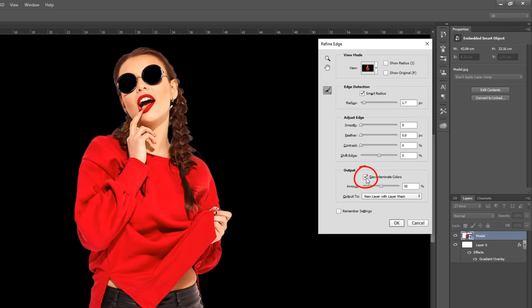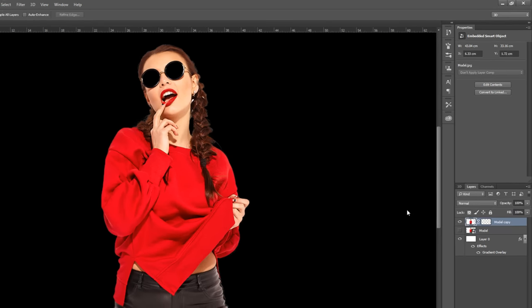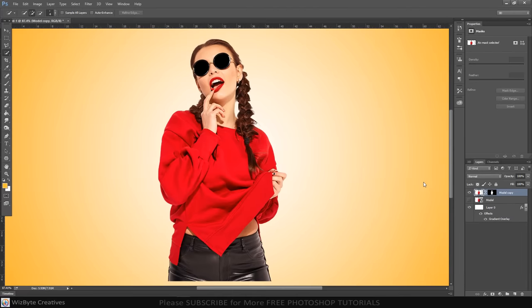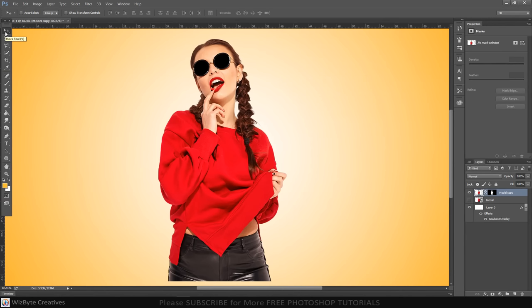Check Decontaminate colors, which prevents color fringing along the edges. Drag the amount all the way to the right.